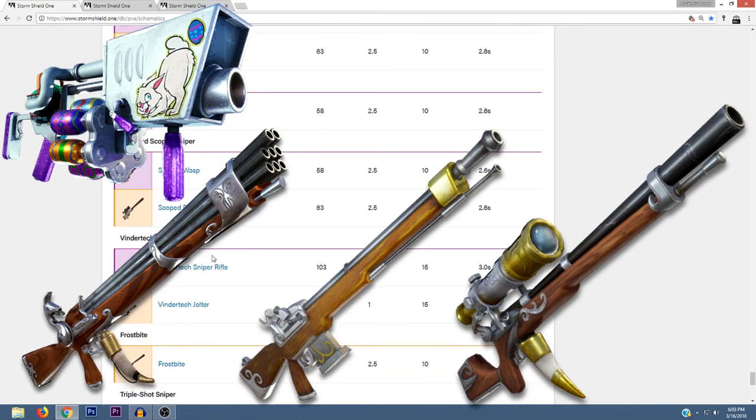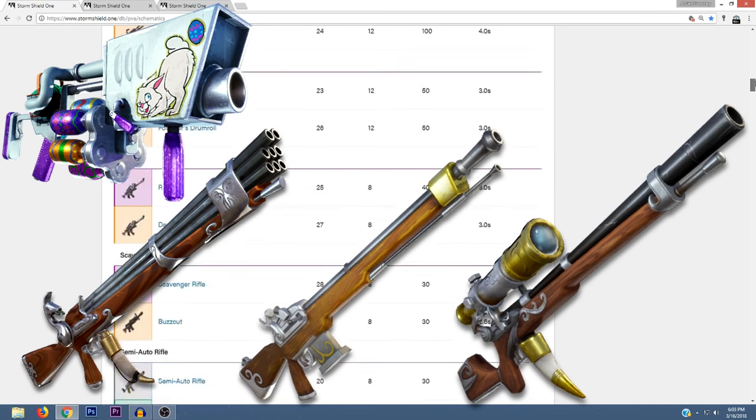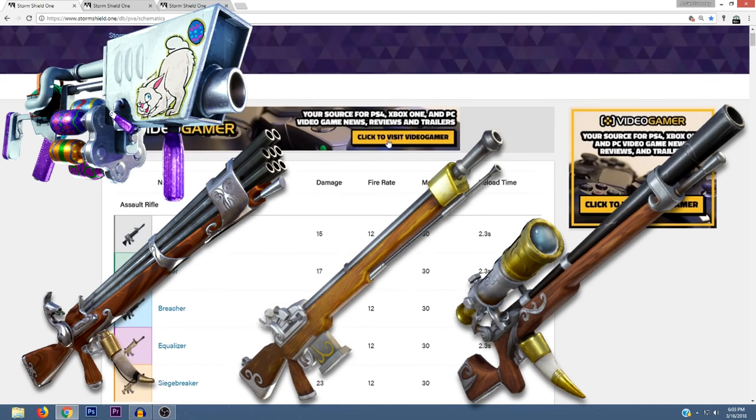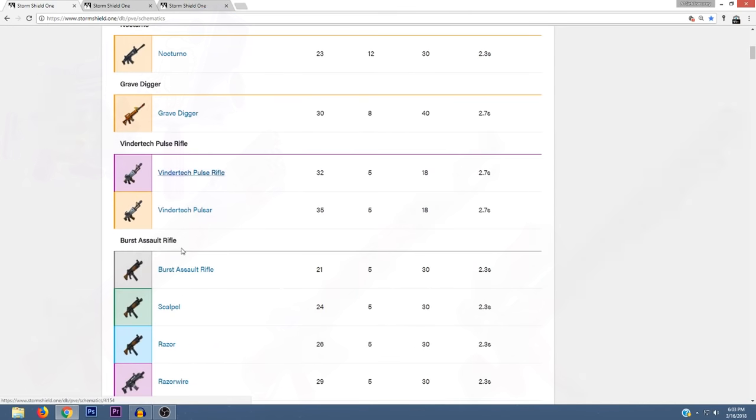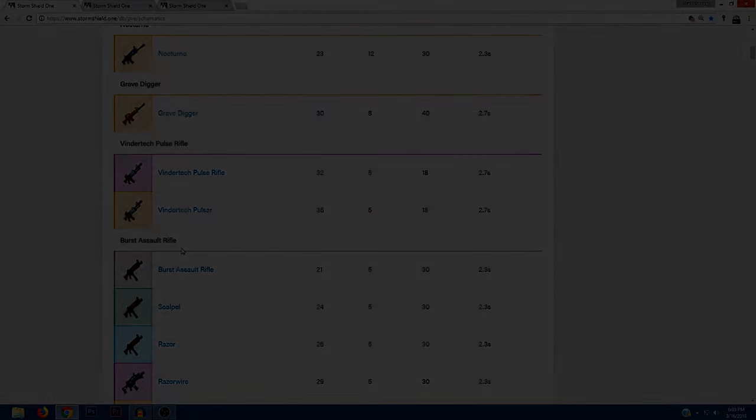Those are all of the new weapons that have been added to Storm Shield One. I did check out the melee weapon tab and didn't see any new ones there. Let me know what you think about the new weapons in the comments below. I hope y'all found the video useful and thanks for watching.